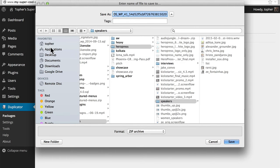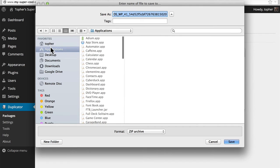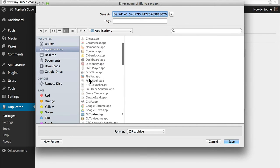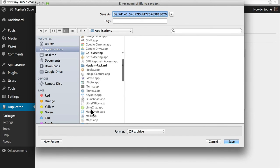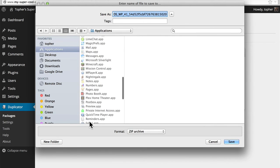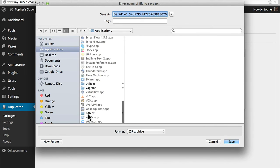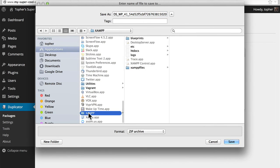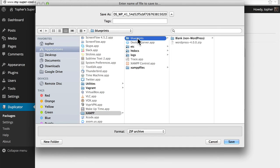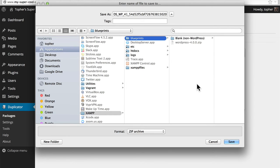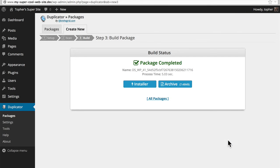On a Mac it goes into Applications XAMPP Blueprints. You can see here we have the original 4.0 and the blank one. In Windows you would put it in the Applications folder for XAMPP Blueprints. So now let's hit save. And there we are.